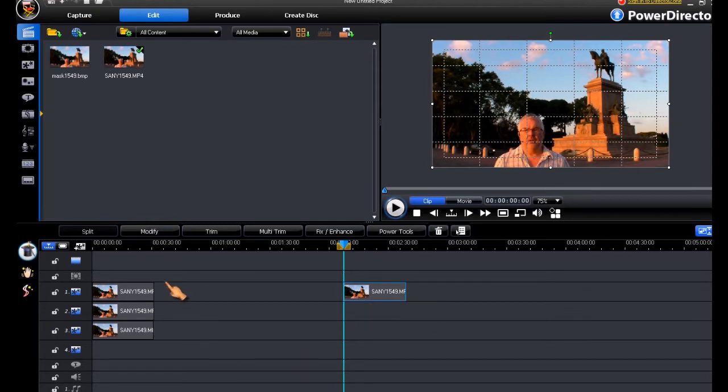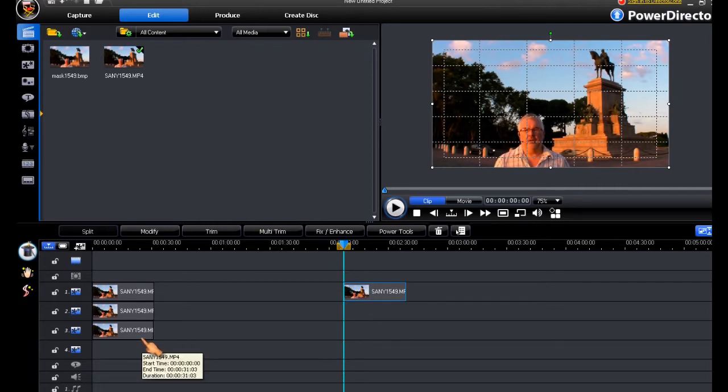Bear in mind the precedent that takes place when you use pip tracks, in that the bottom one overlays the next one, which overlays the next one.